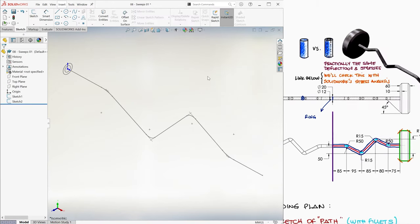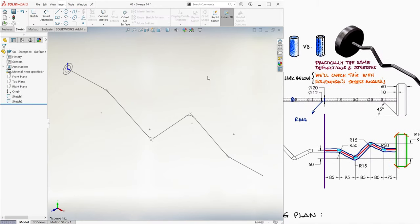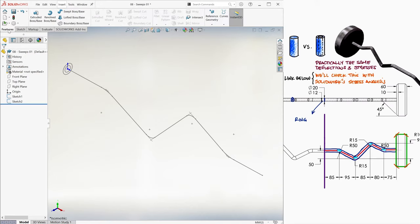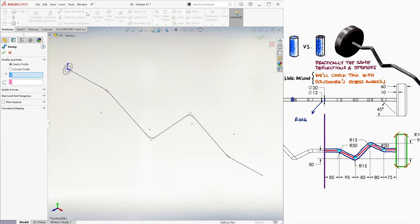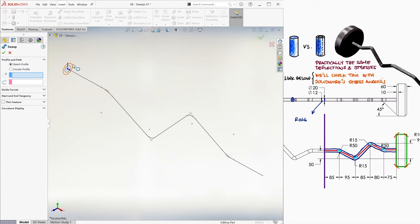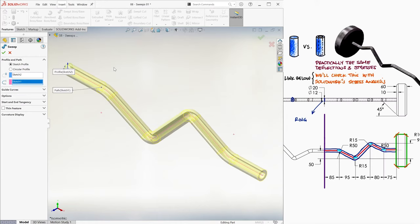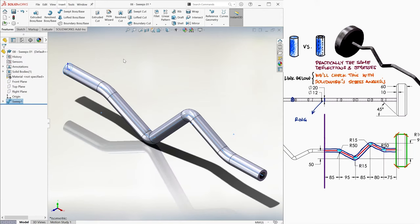Now for the actual sweep function, we go into features, we click on the swept boss base button, and here we have to select two items. The first one, the profile we want to sweep with, in this case the sketch of the ring, and the second one, the path the sweep will follow, in this case our original sketch. Notice that the sketch profile option is selected, and if the preview looks ok, we click the green check mark.